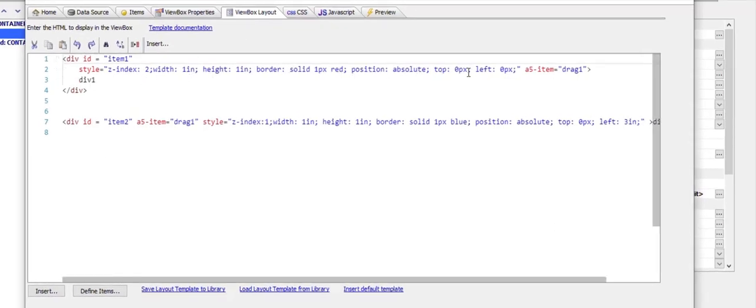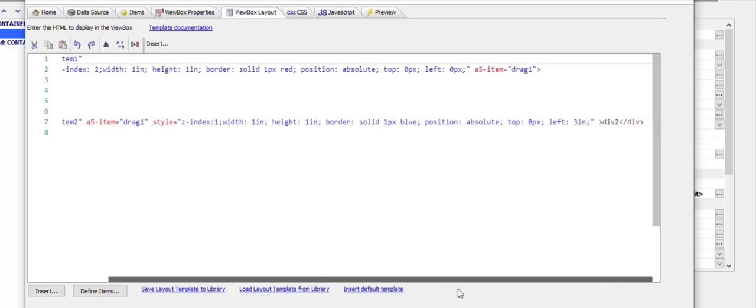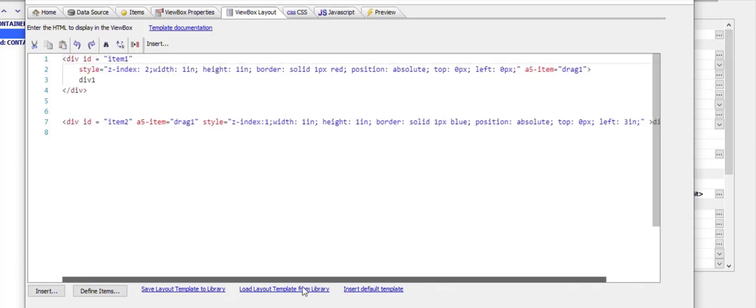It's positioned in the top left hand corner. There's a second div with a blue border positioned three inches from the left hand side. Both of these divs have an A5 item of drag 1 on it.